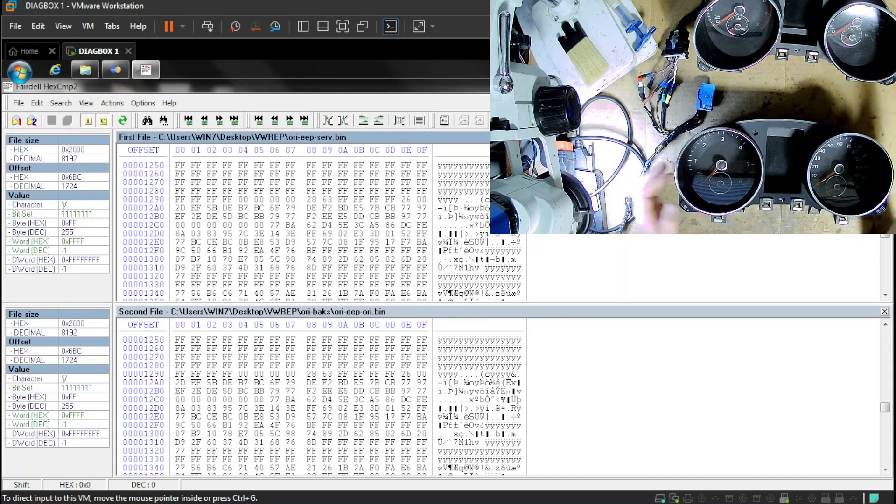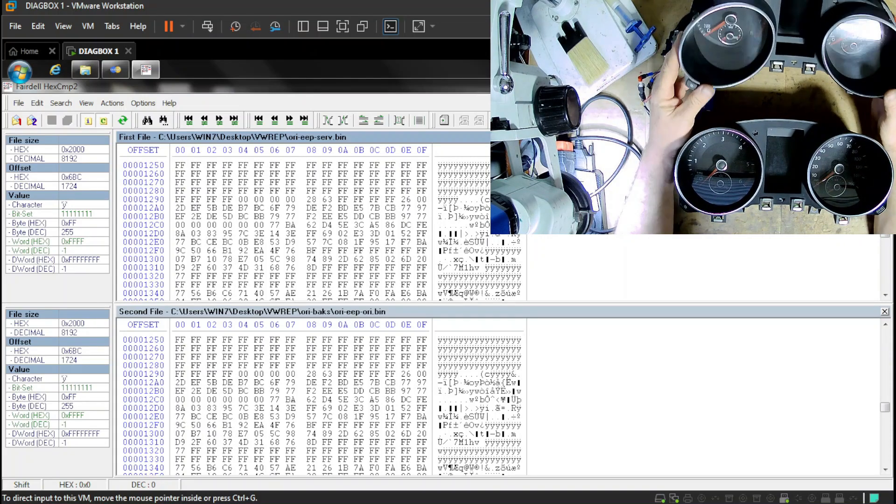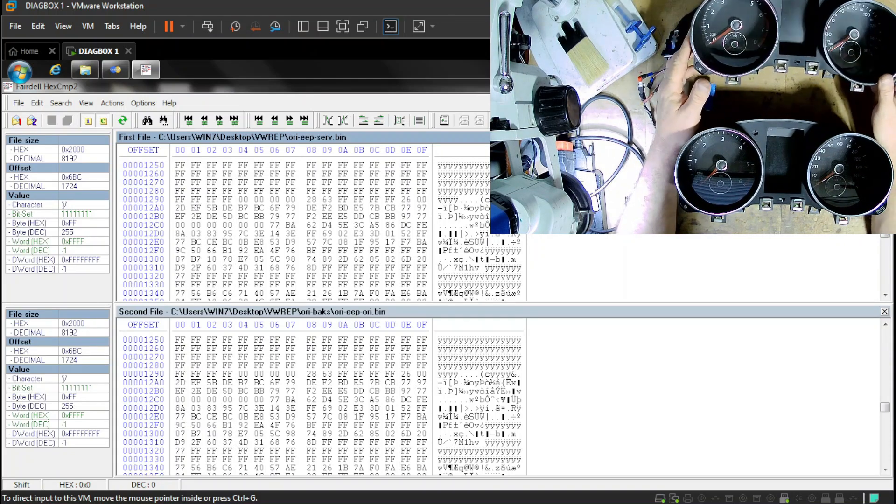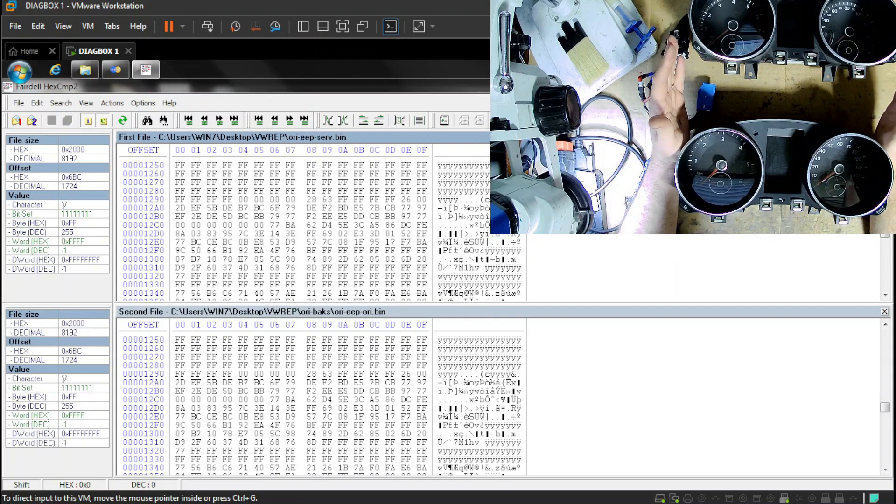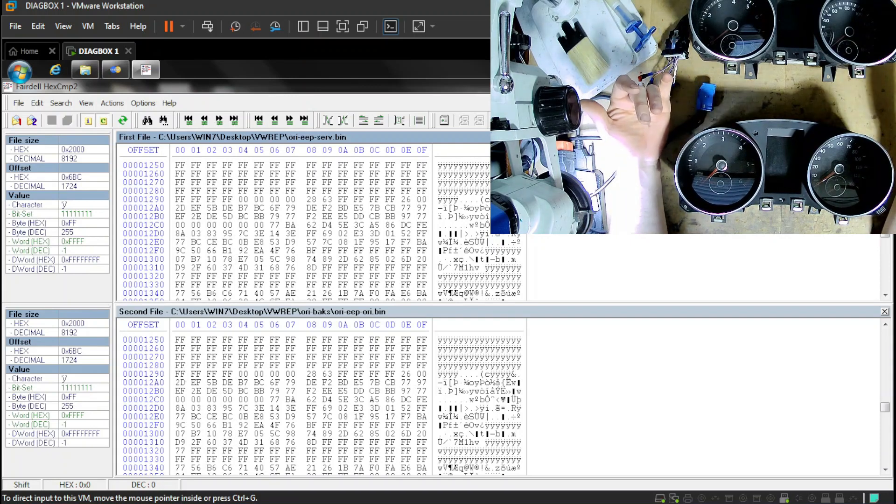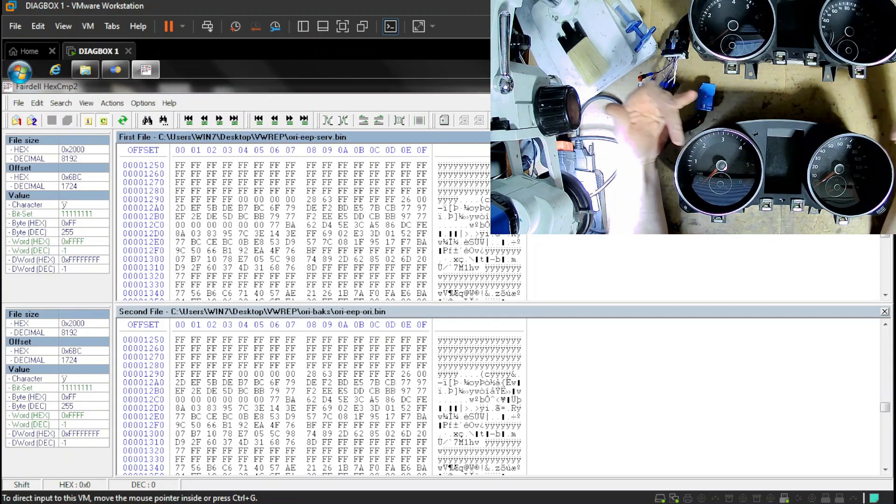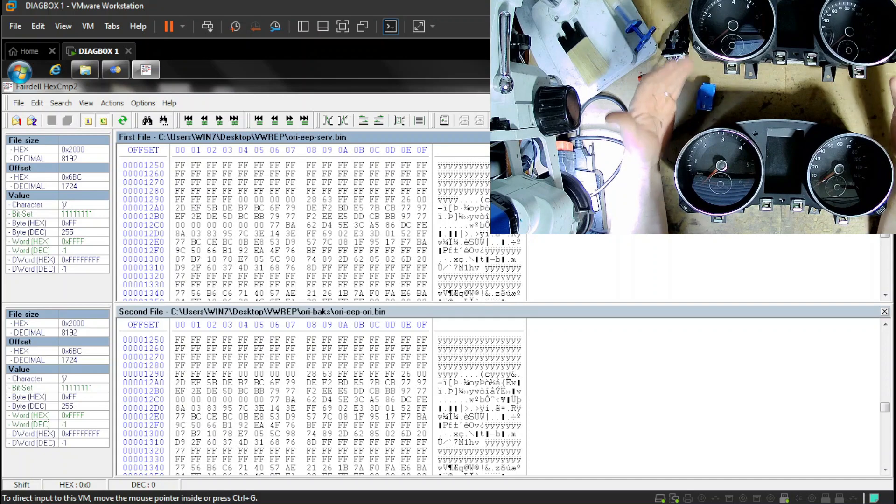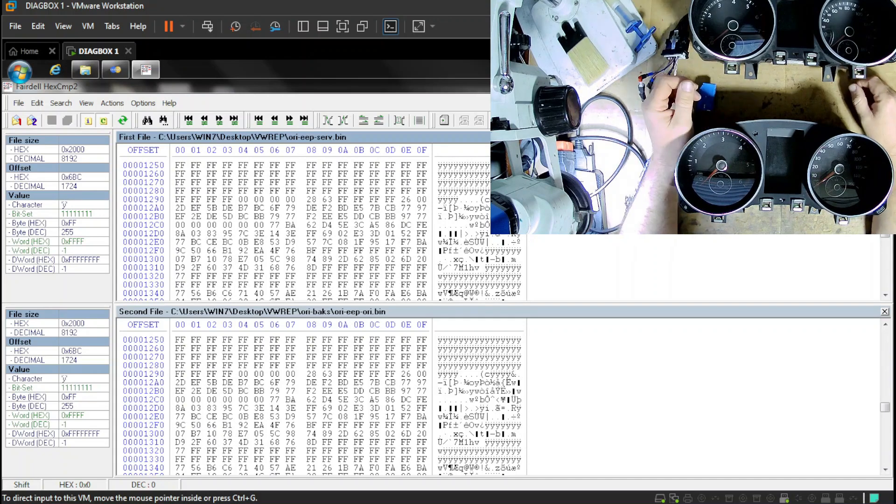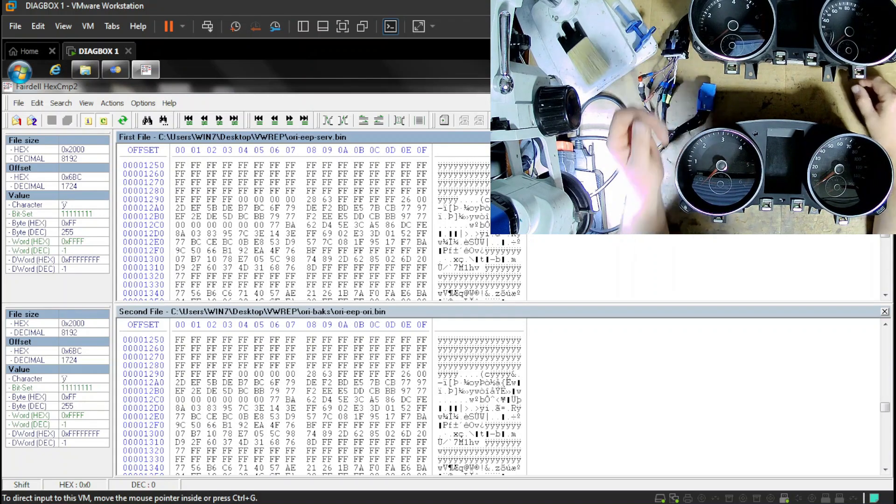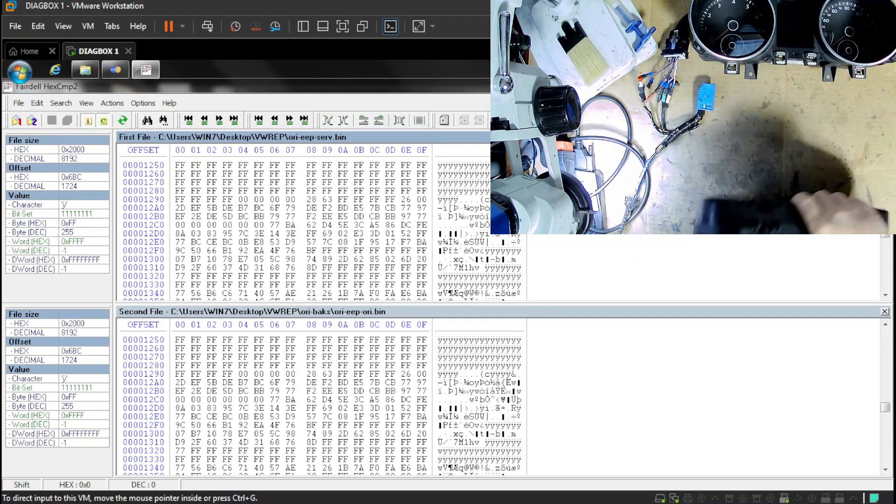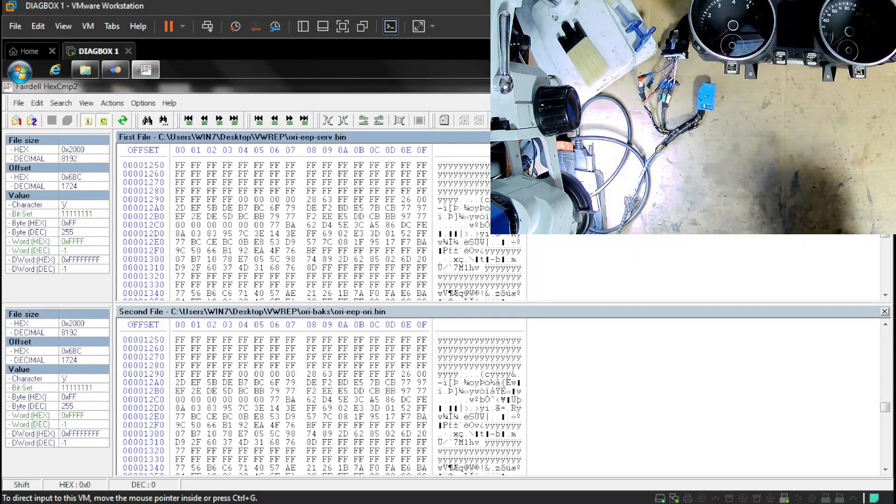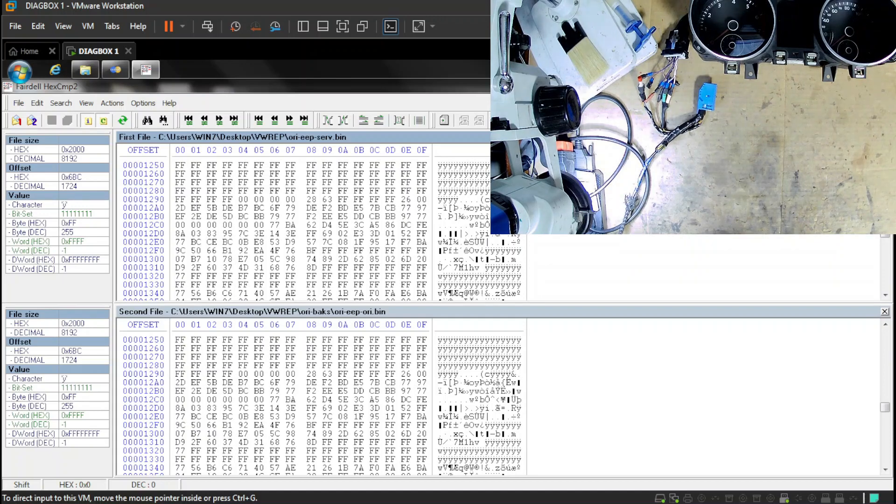So I went ahead and I got the replacement that finally comes in today. And we're going to try to port over the immobilizer data from this one into this one. So let's see how that goes.